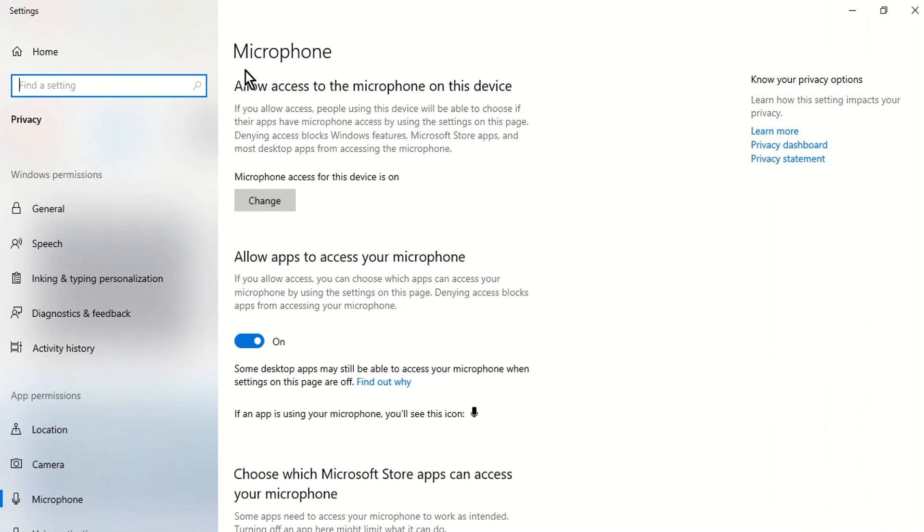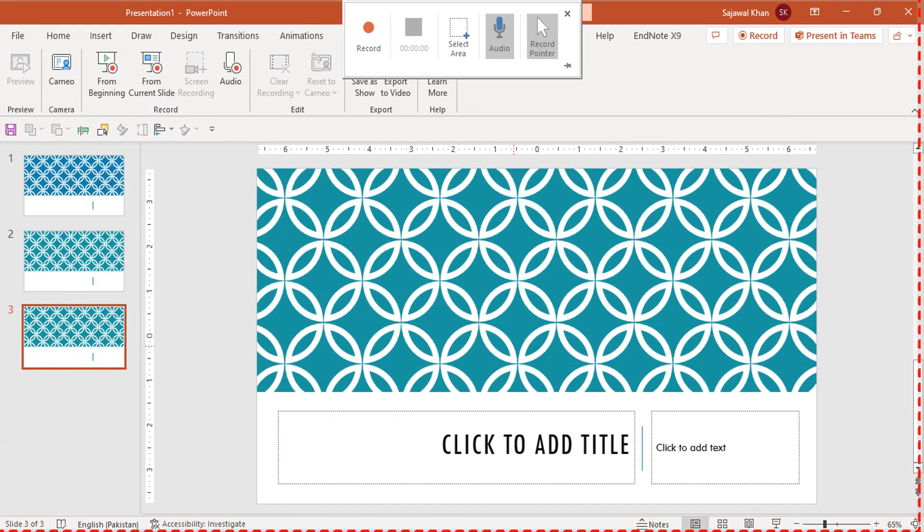In Jessica's case, by enabling 'allow apps to access your microphone' setting, the screen recording feature started working again.